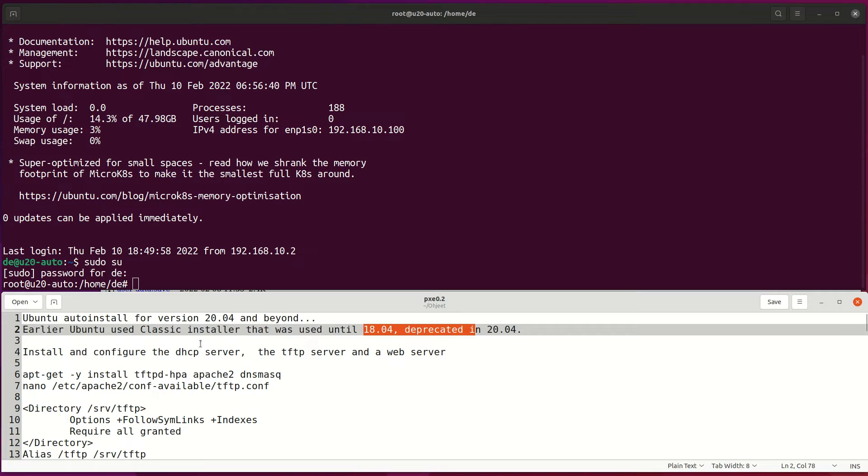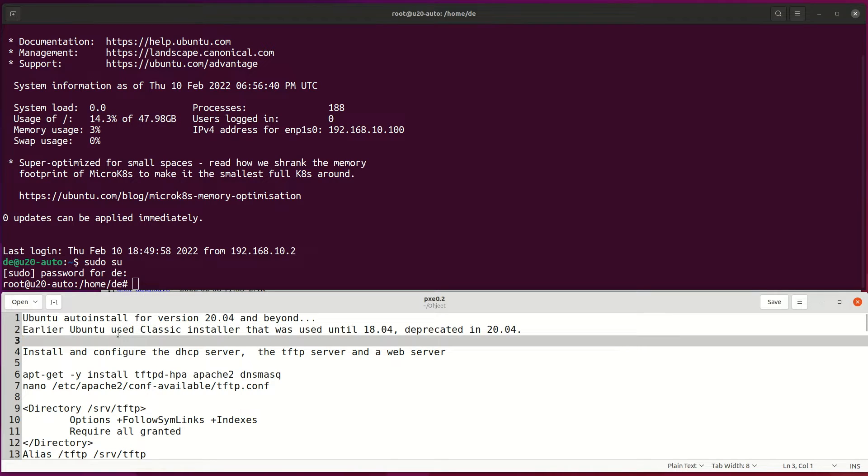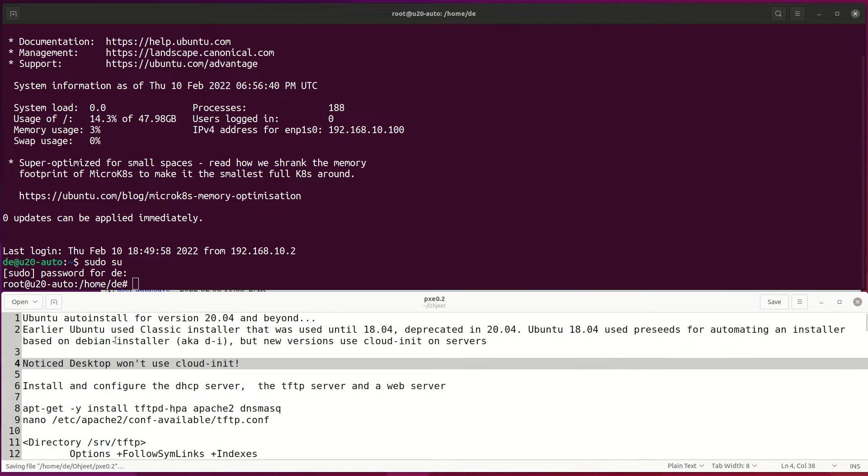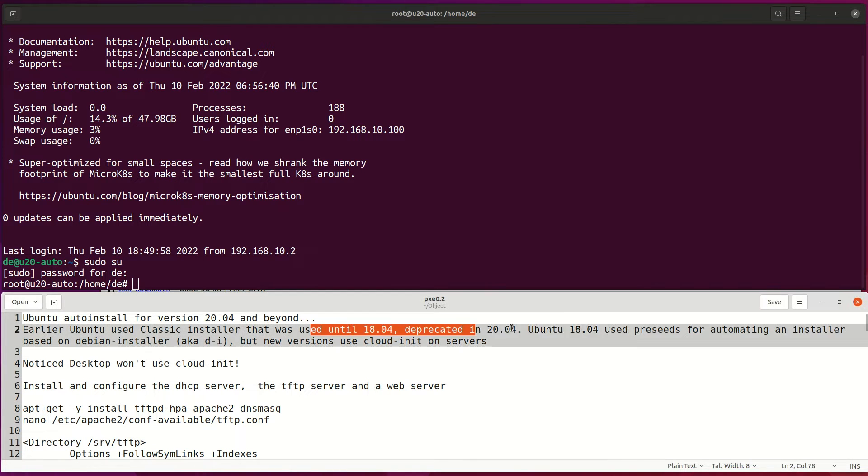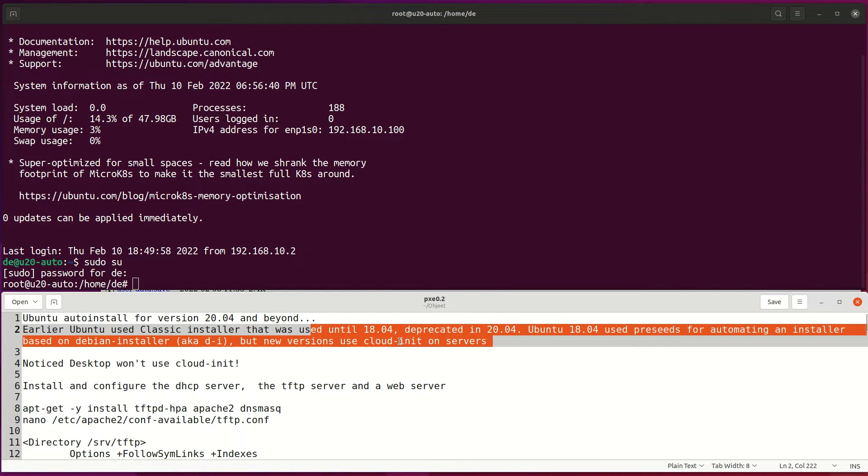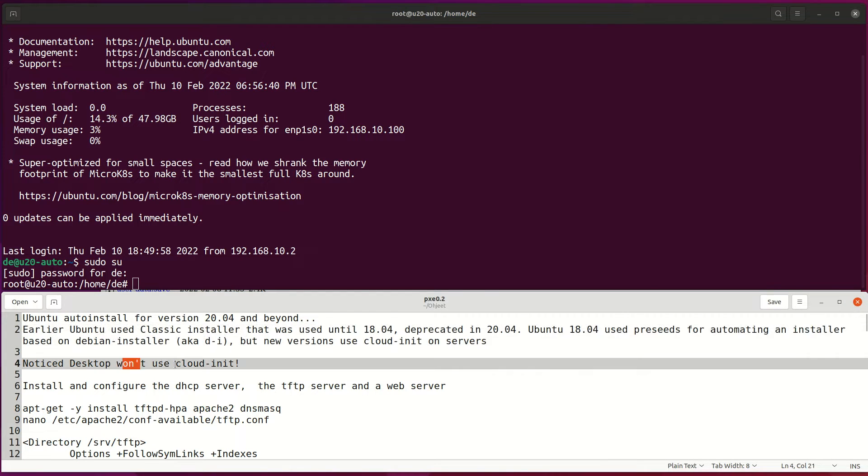Hello and welcome. This guide will describe the necessary steps needed to deploy Ubuntu 20.04 or newer versions through the network using PXE technology.